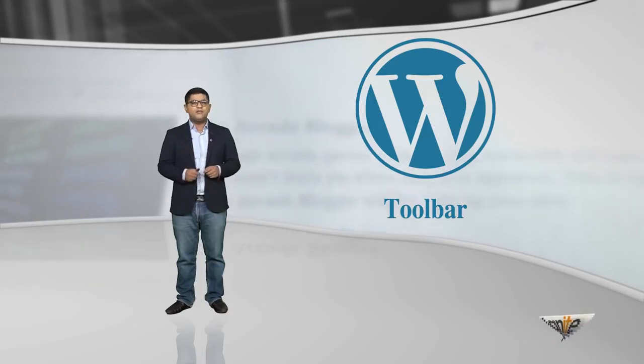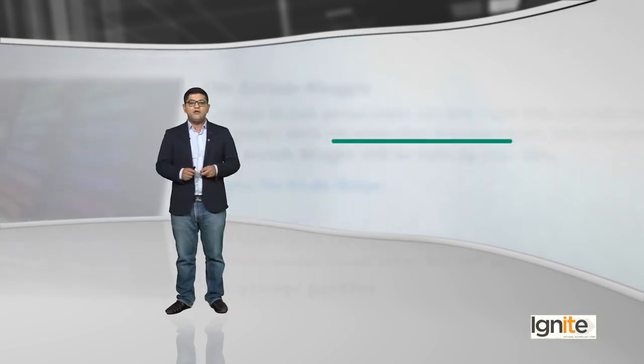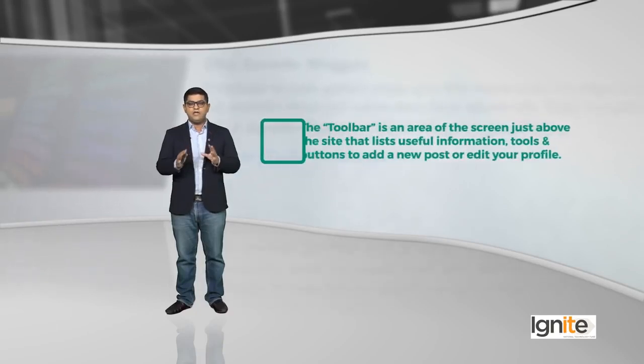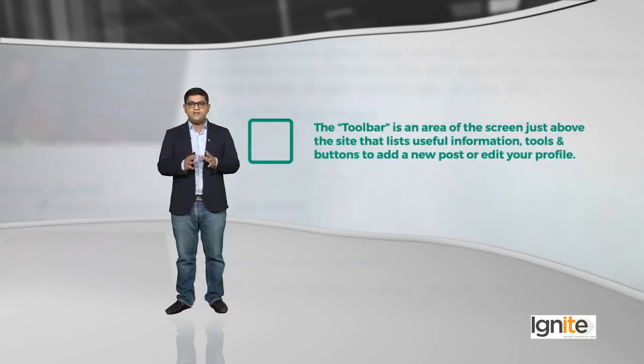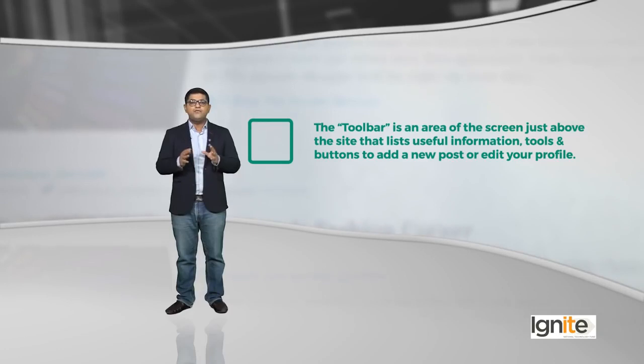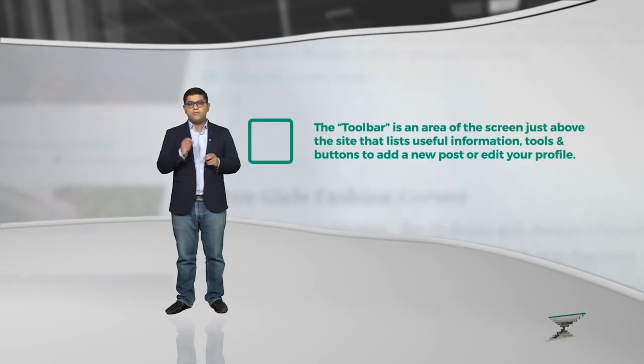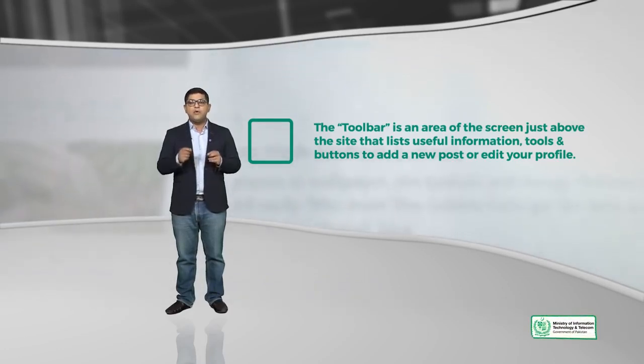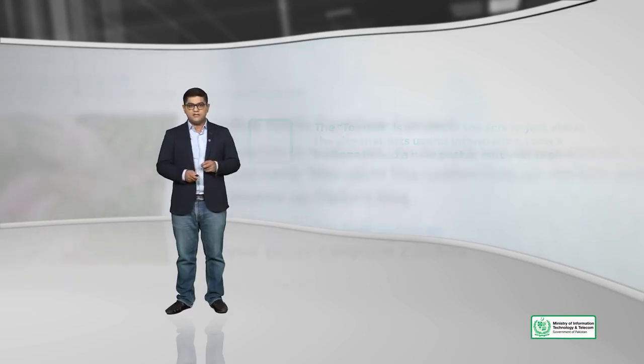Kya hota ek toolbar? Kya apne socha hai kabhi? A toolbar is an area of screen just above the site that lists useful information, tools or buttons, jis se aap apne website ko edit ya update kar sakte hai. Is ki zaroorat kyun pesh ati hai? Ya ye use kaise karte hai? Iske baare mein aapko thoda sa aage jaake bataayenge.